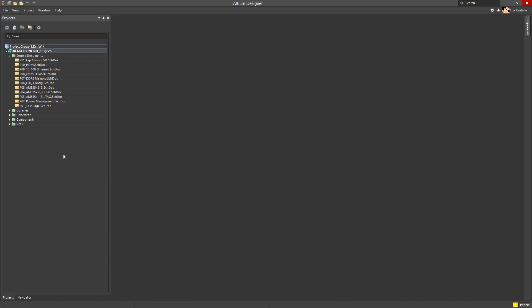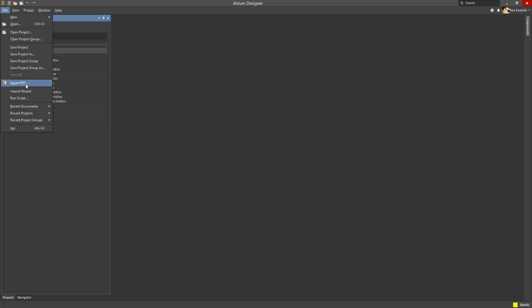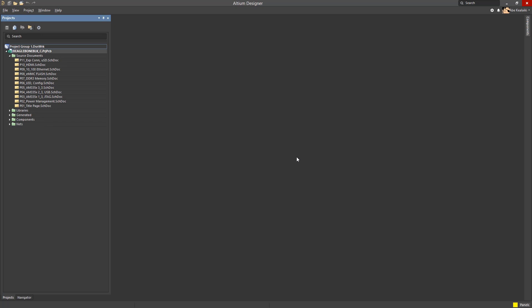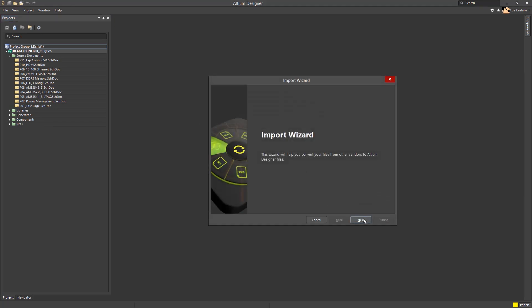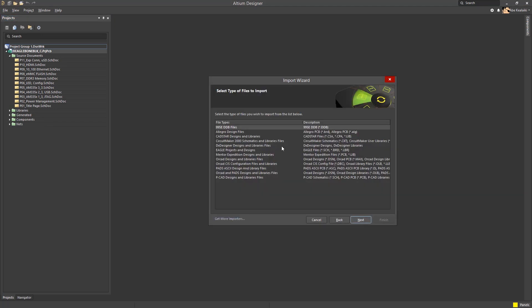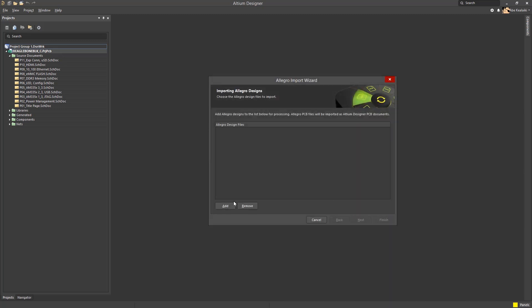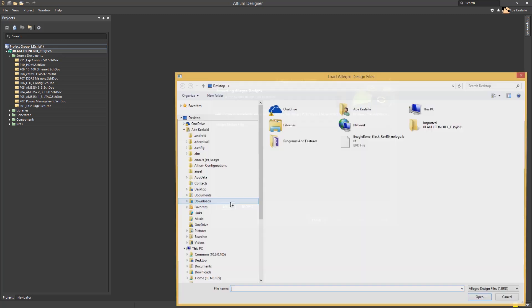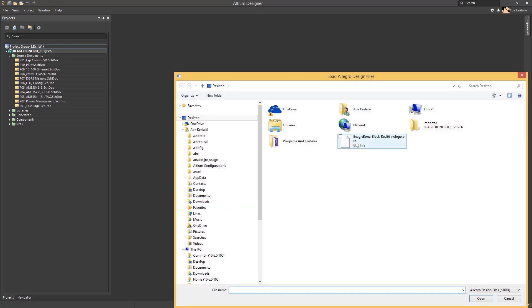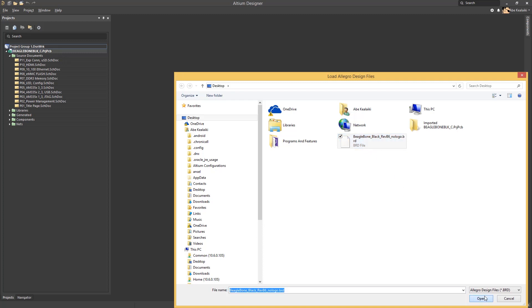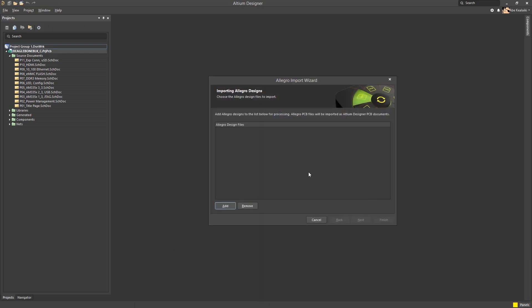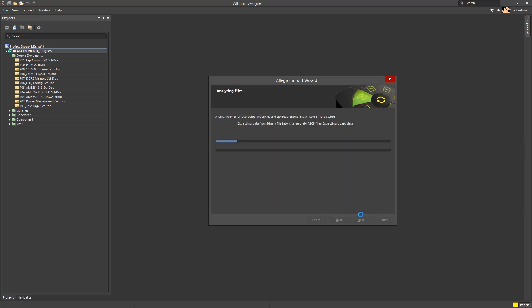Now, we will import the Allegro data. This is ran as a separate process as it is a different translator. Let's go to the import wizard. Select Allegro design files this time around and click Next. Then click Add. Now, we're going to select our .brd file and then click OK. Once the importer is done analyzing the file, we will look at a few options.